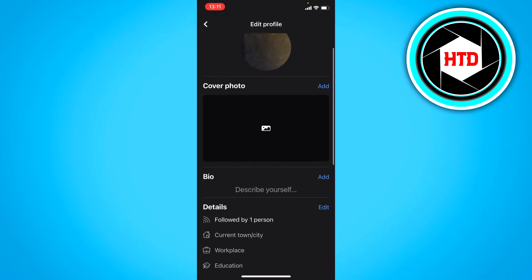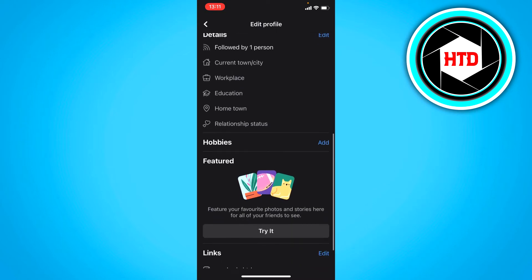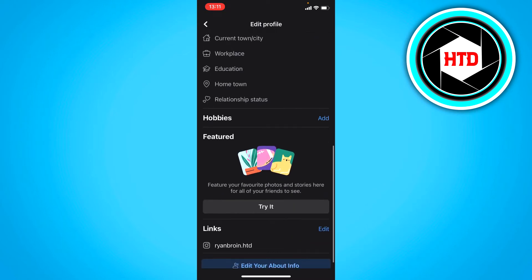Now if you scroll down you can see featured. So here you can feature your favorite photos and stories for all of your friends. So it says try it.